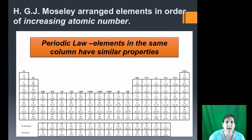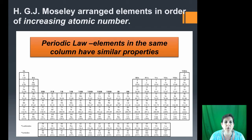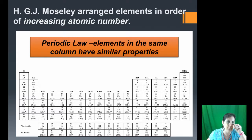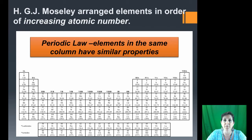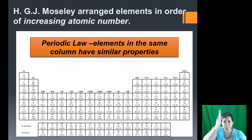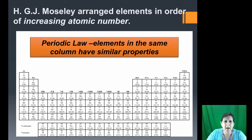Moseley rearranged the elements later in increasing atomic number — 1 through 100 — and we arrived at the Periodic Law: elements in the same column have similar properties. A column goes up and down, and elements in the same column behave similarly chemically.